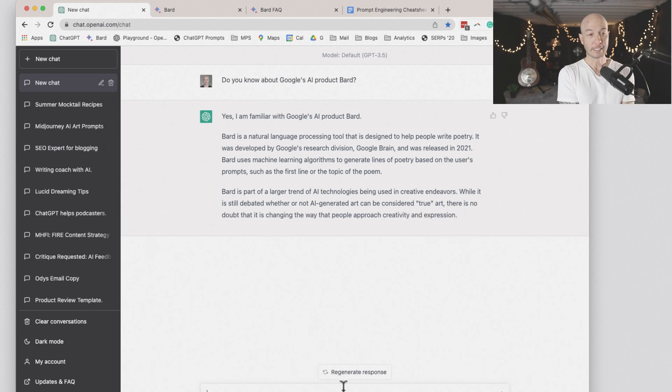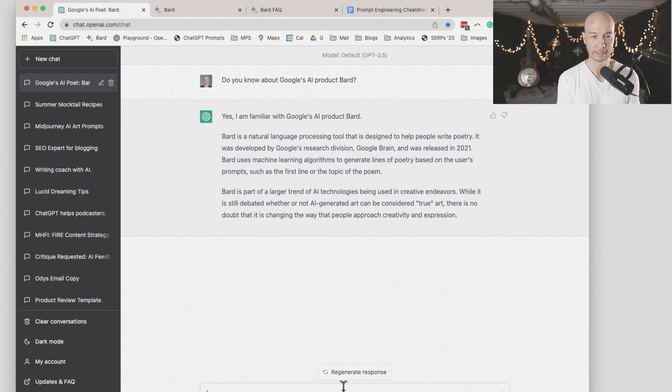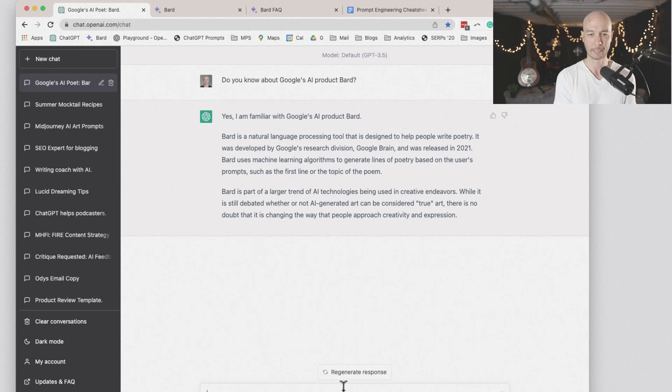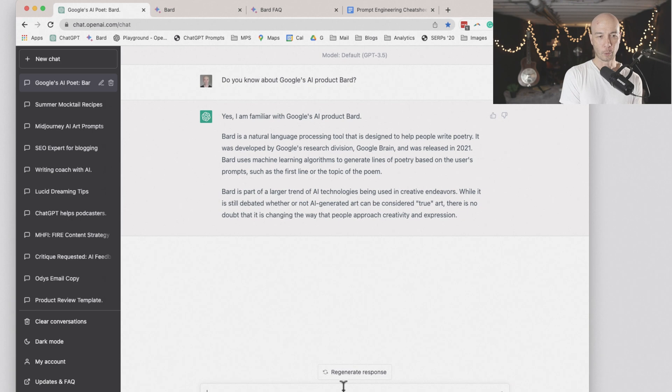ChatGPT says, yes, I'm familiar with Google's AI product BARD. It's a natural language processing tool that is designed to help people write poetry. Nah, not exactly. It was developed by Google Brain and was released in 2021.